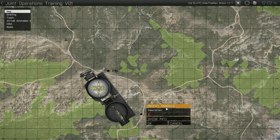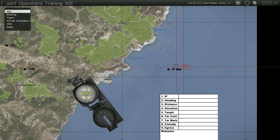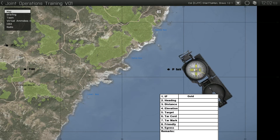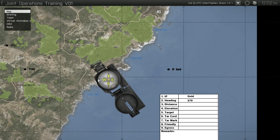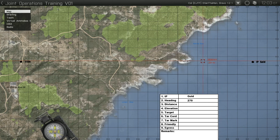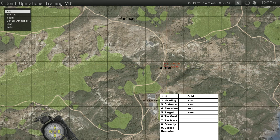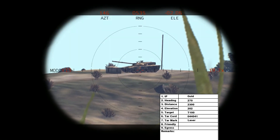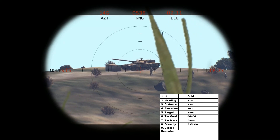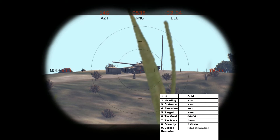Once the target has been marked, you can fill out your 9-line brief. Line 1 is Gold. The target is due west of IP Gold, so line 2 is 270. You can determine the distance from the IP to the target by using the grid squares or the compass — in this case, line 3 is 2300. Line 4 can be found by placing the pointer over the target marker; the bottom number is the elevation, in this case 202 meters. Line 5 is T100. Line 6 is grid 044041. Line 7 is laser. Line 8 is 535 meters northwest. Line 9 is pilot discretion.